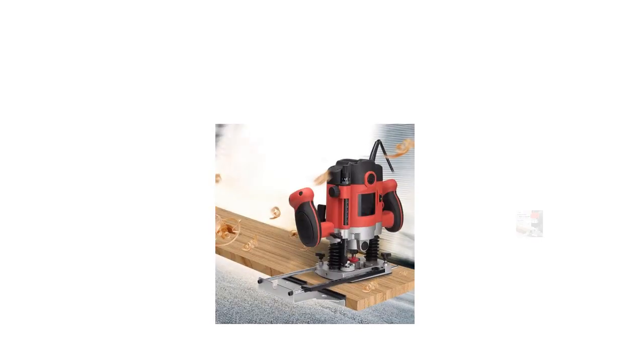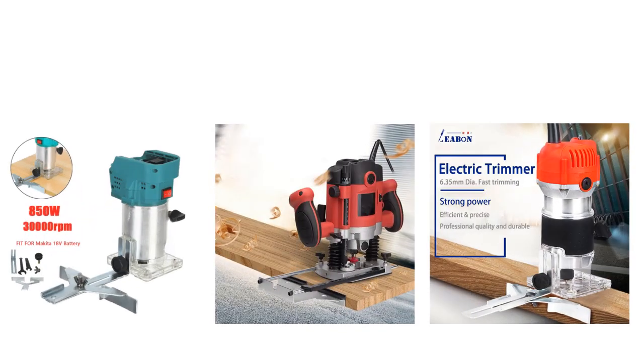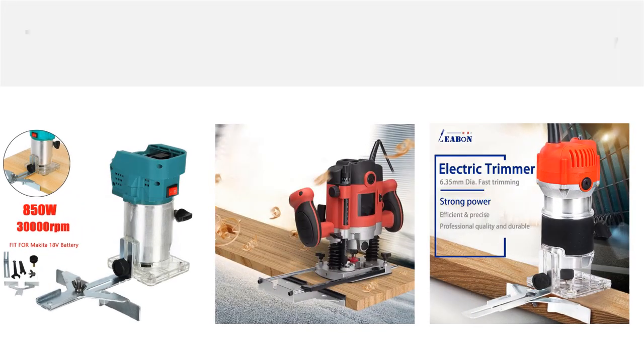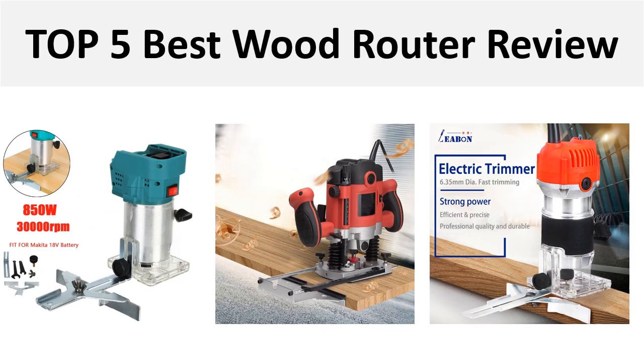Hey there, welcome back to my channel Better Reviewer. In this video we are reviewing the top 5 best listed products in 2024. So let's get started our video at number 5.